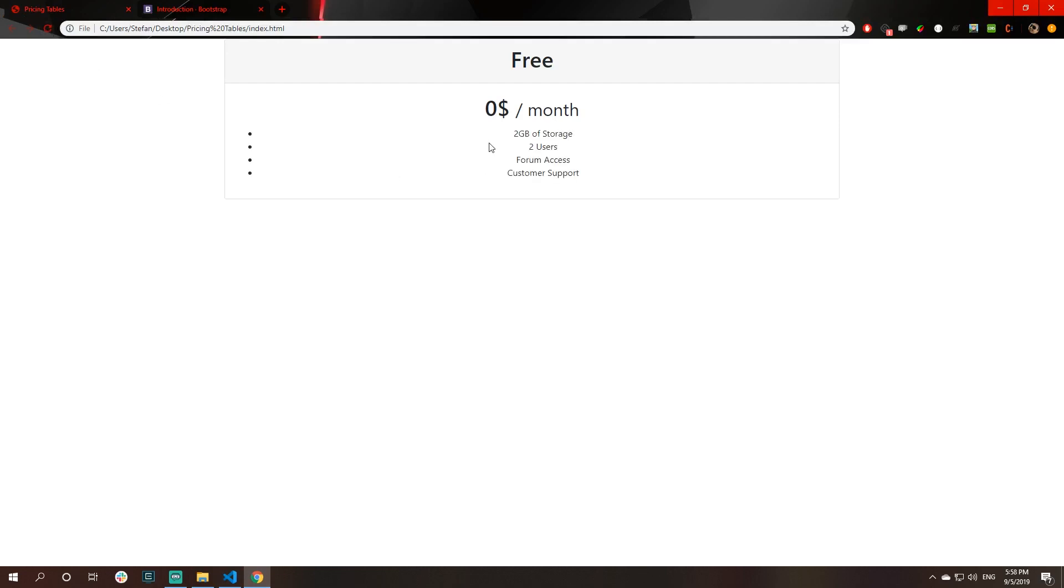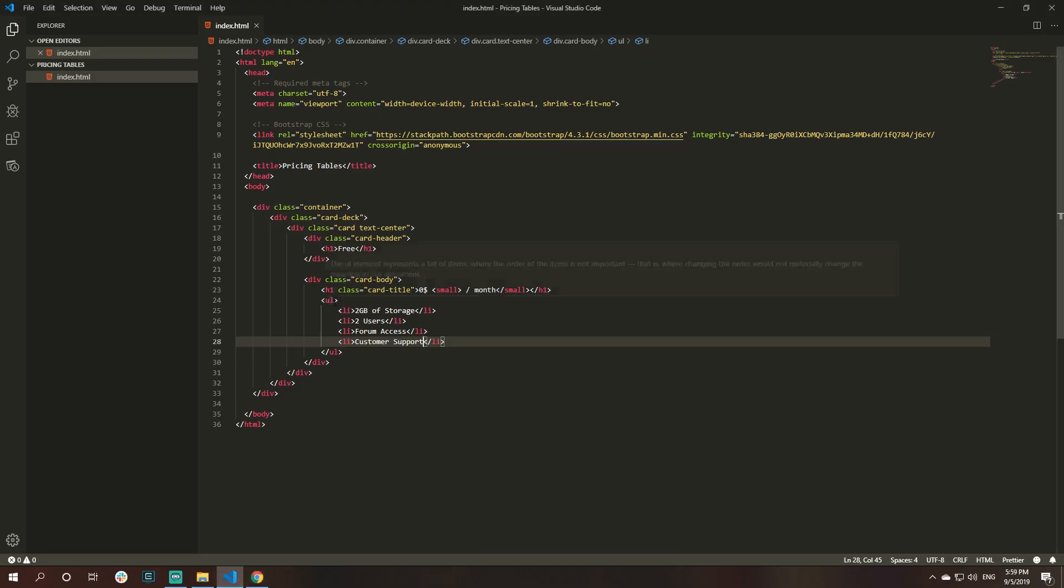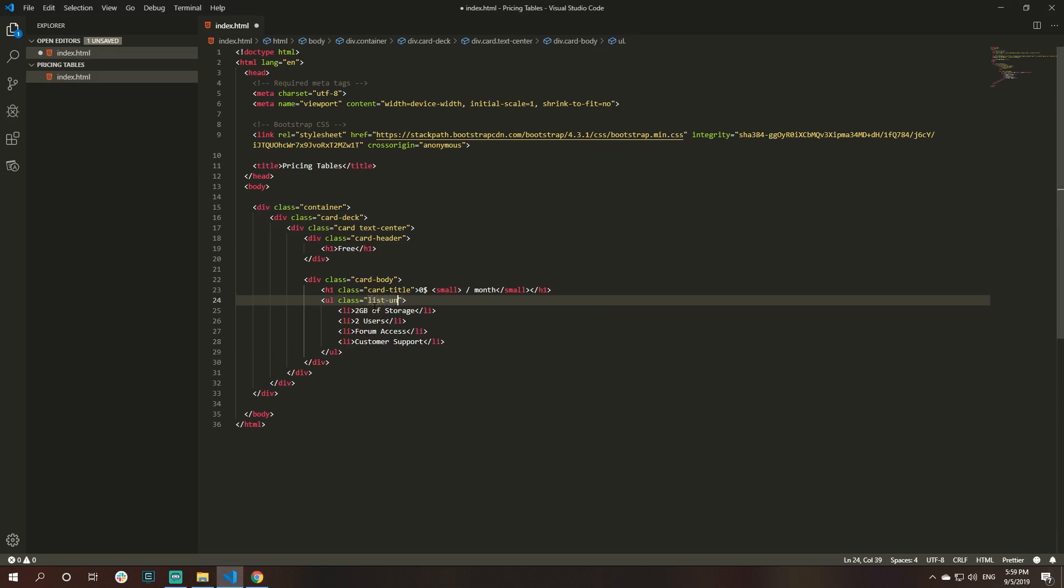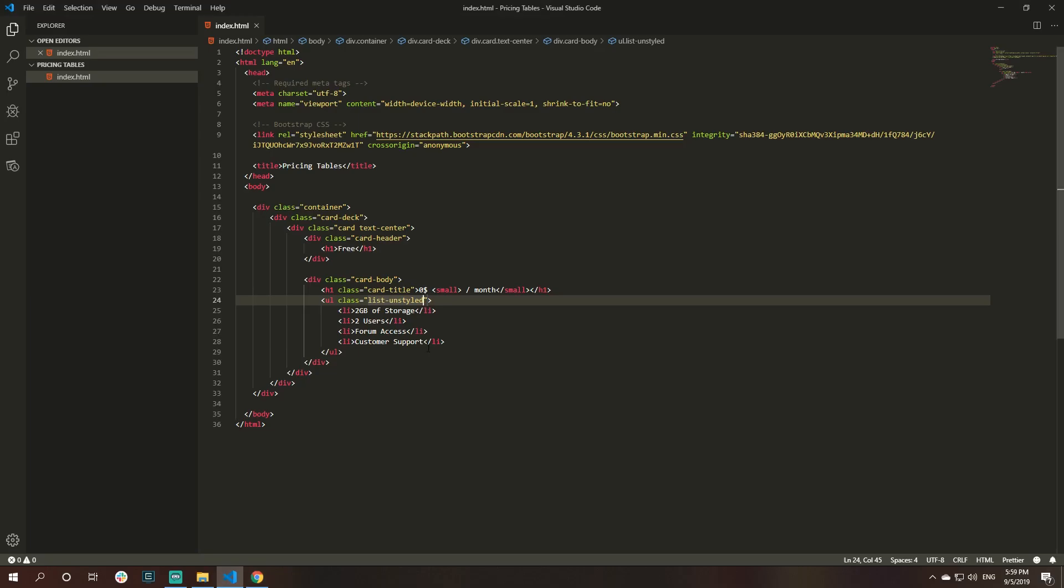Next thing that I will do is some unordered list to tell the users what features we offer for free tier that we have here. Let's say, like, two kilobytes of storage, two users, forum access, and like customer support for example.